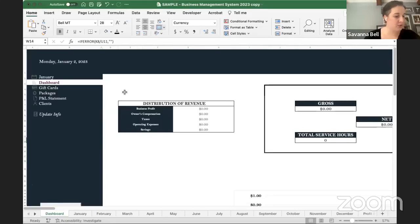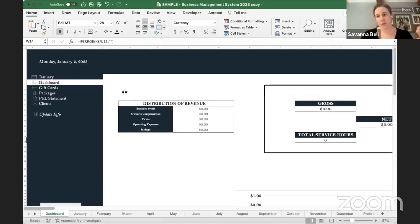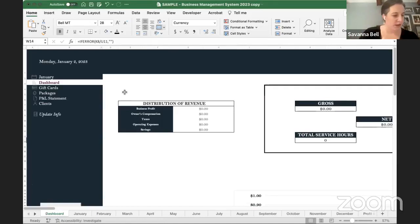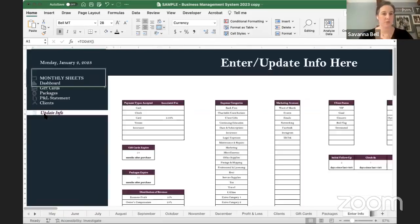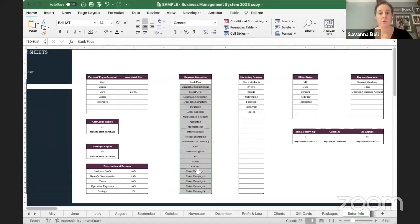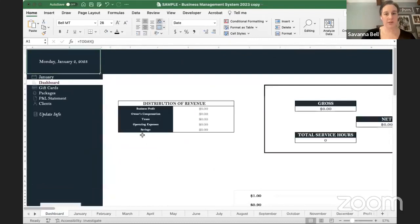All clients will be new clients at this point since nothing transfers from the old tracker. However, if you know a client has been in before, you can mark them as return to get a more accurate rebooking rate. If someone asks about a loan through Square, you could add a category like 'loan repayment' in your expense categories under Update Info so you can track it separately.